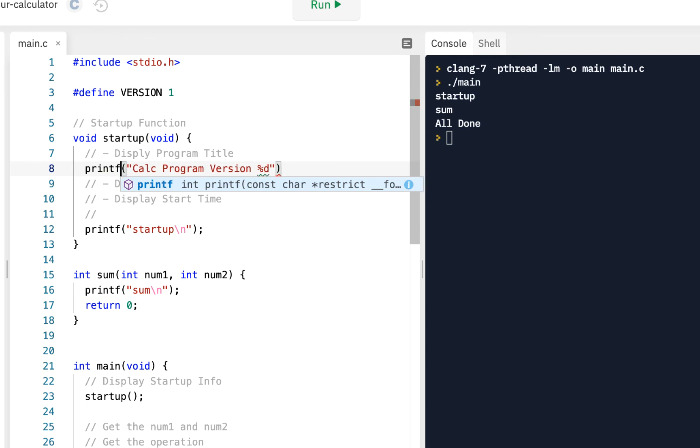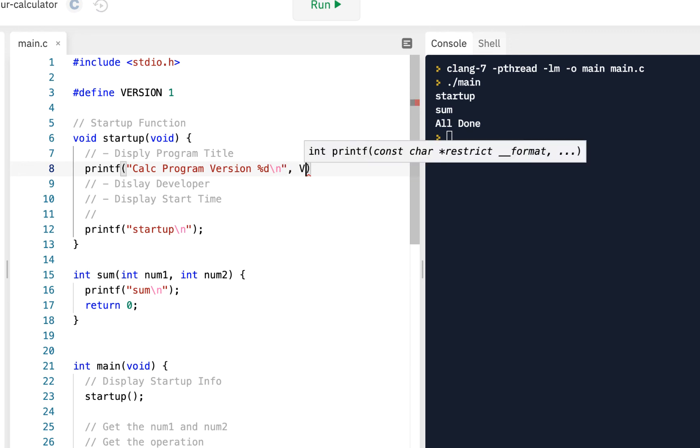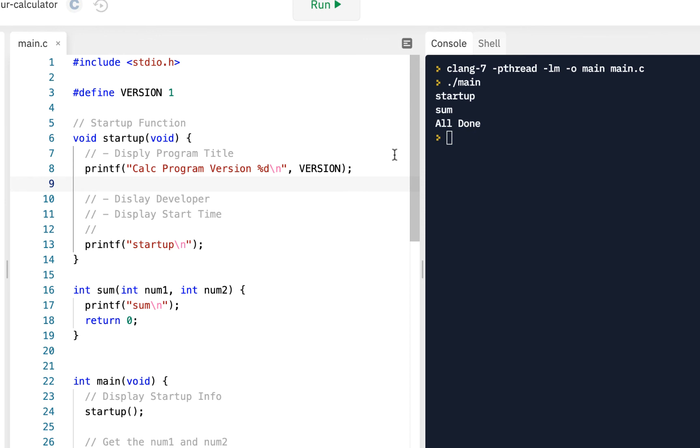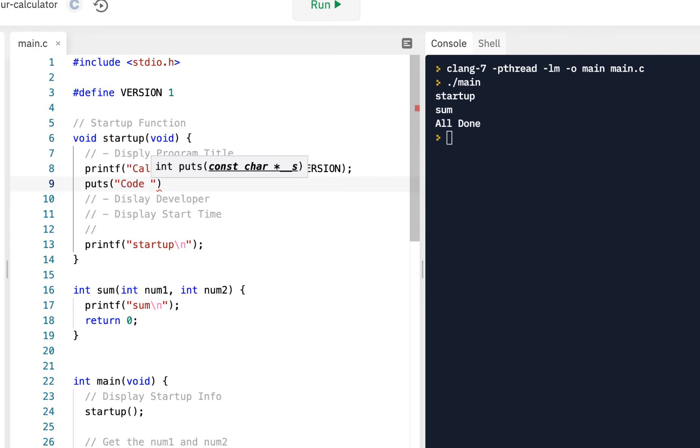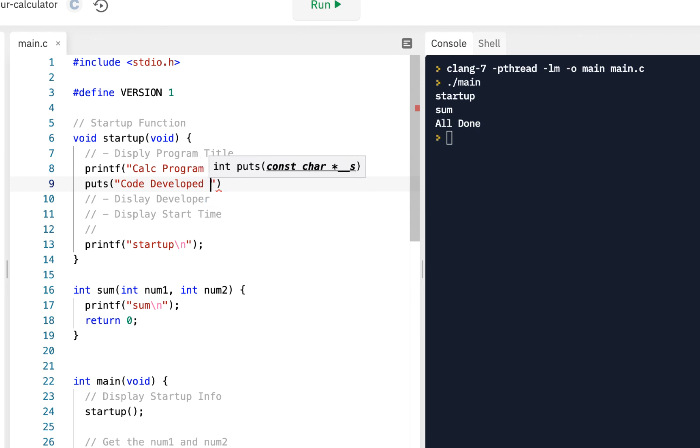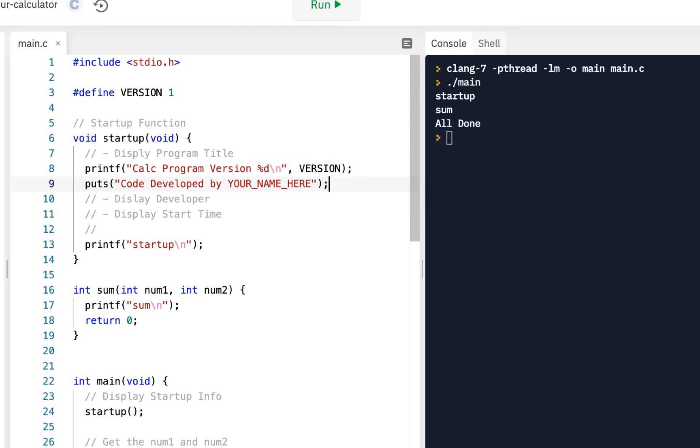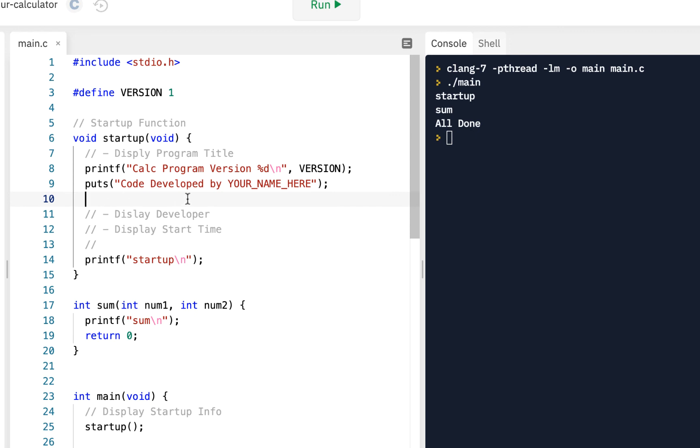You should have done a printf percent formatted, why? Because you want to put this percent d for the version. This was something we did in an earlier demonstration. Then we can display the developer, so we'll do a put string, code developed by, and put your name, your name here. Of course the put string will put out that string, and then we said display the start time. Maybe we'll do that in the next video.